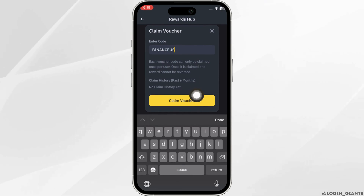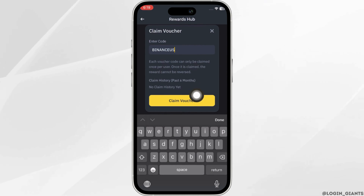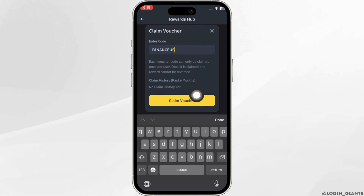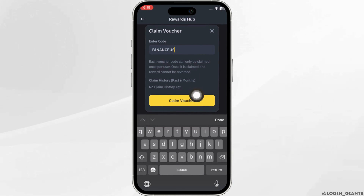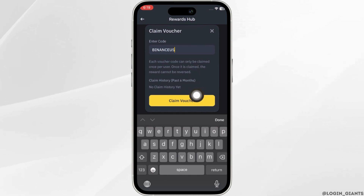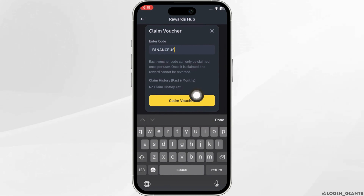Once you have entered the code, click on 'Claim Voucher' and your gift card will be redeemed successfully. You must know that a voucher code can only be claimed once per user, and once it is claimed the reward cannot be reversed. That's it — this is simply how you can redeem a Binance gift card.